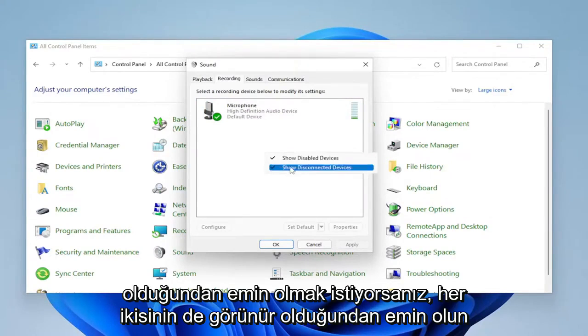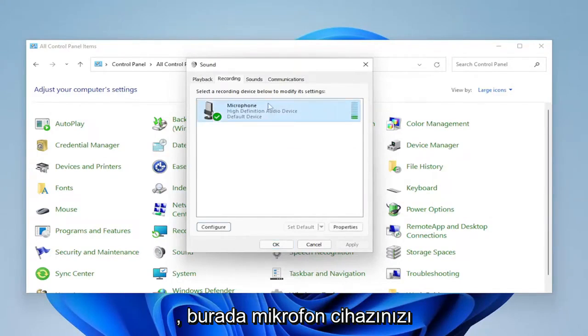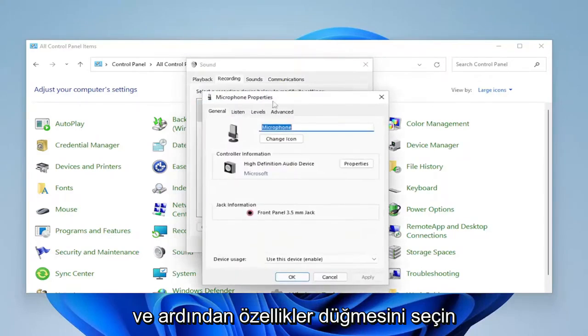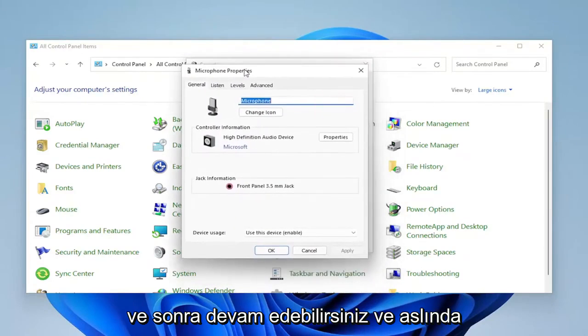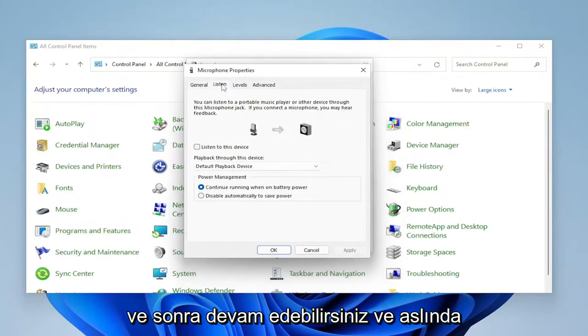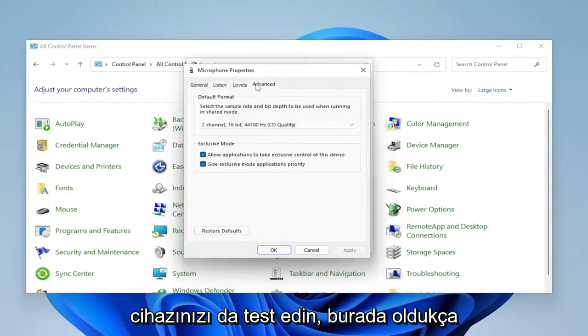Make sure they're both visible. Select your microphone device and then click the Properties button. From there you can go ahead and actually test your device as well.